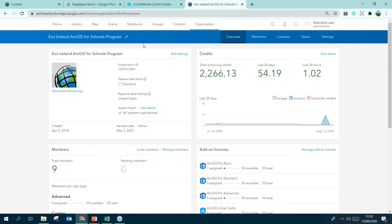You'll want to add more members to your organization — these could be colleagues, other teachers who might also have an admin account, and students so that they can log in and do their work. I'm going to show you how to do that now. We're still in the Organization tab and we click on Members.